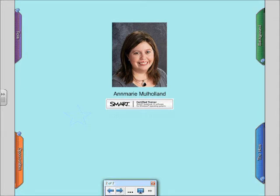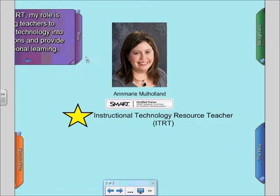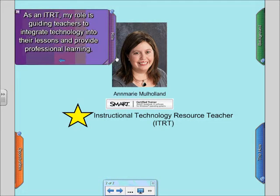Hi, my name is Anne Marie Mulhall. I'm an instructional technology resource teacher from the state of Virginia and Spotsylvania County Schools. My role as an ITRT is in helping and guiding teachers to integrate technology into their lessons and to provide professional learning.